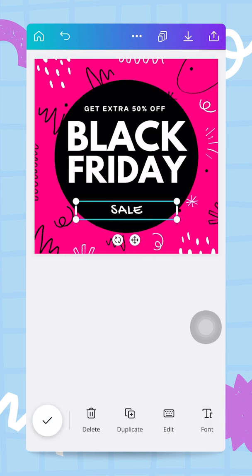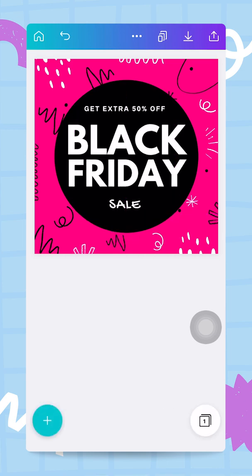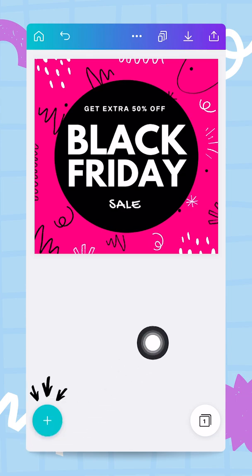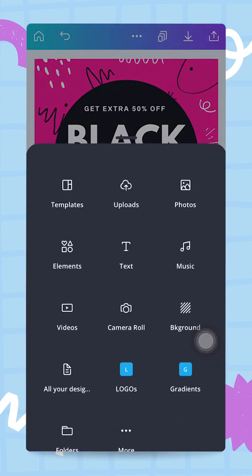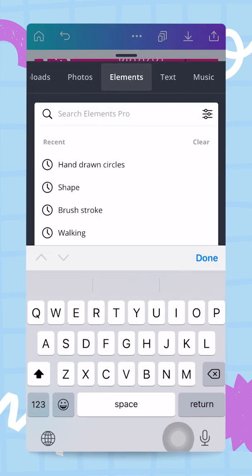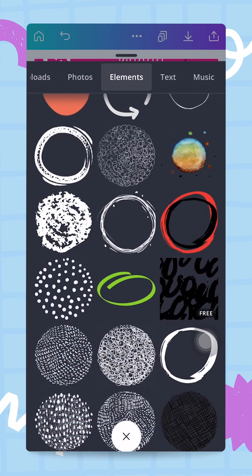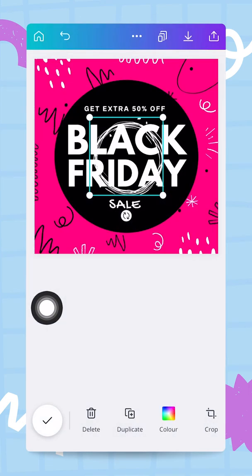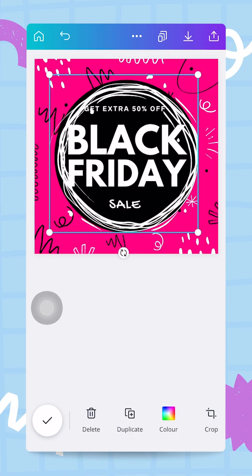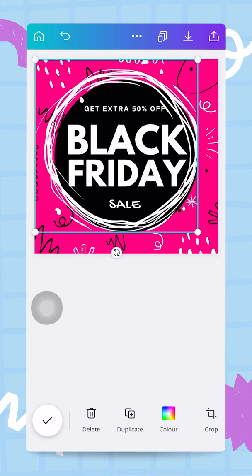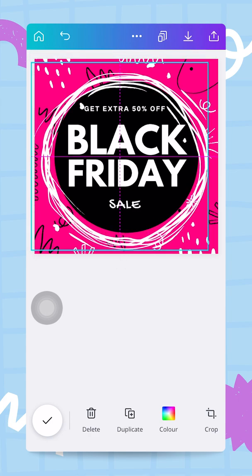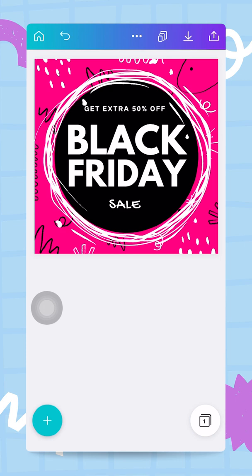I want to add two more elements. First, a big hand-drawn circle around my black circle. Every time you need to add an ingredient, think about the plus button. I tap it, go to Elements, and search for 'hand drawn circles'. I really like one in particular — I tap it, resize it so I can still see some pink and black showing through. I'm really happy with that look.